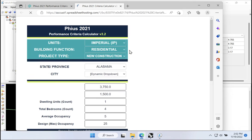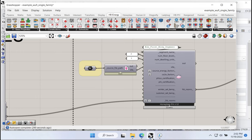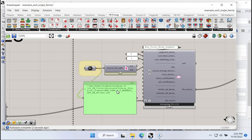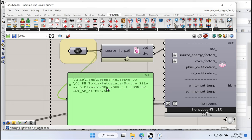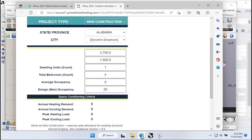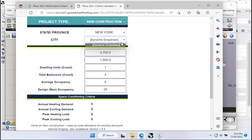I open the PHIUS 2021 criteria calculator and need to input some information. As I've said, the PHIUS targets are going to fluctuate depending on climate zone, depending on the size of your building, the number of dwelling units, etc. So we need to input some data here — first the state and city, specifically the climate data we're using. Going back to our Rhino file, we are currently using New York JFK as the climate data, so the source is JFK in this model. Back in the PHIUS online calculator, we want to use New York and then JFK.